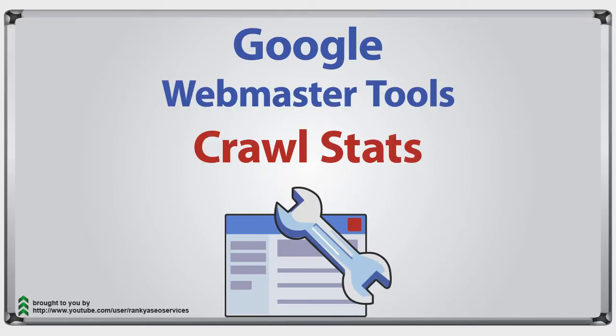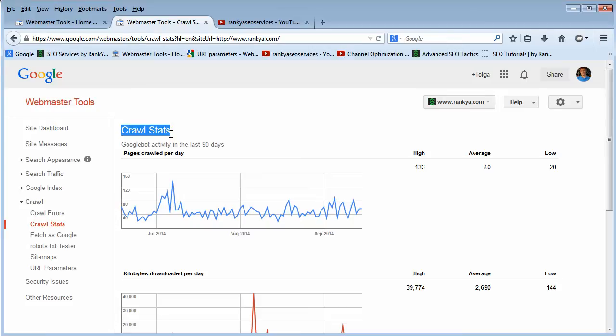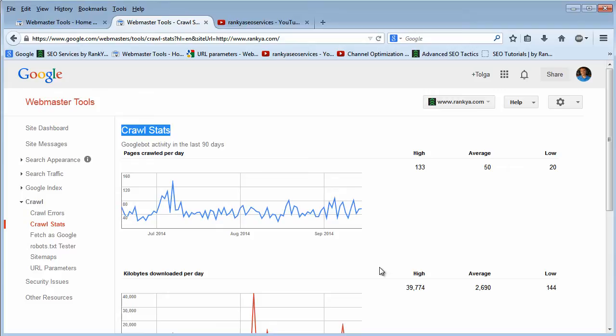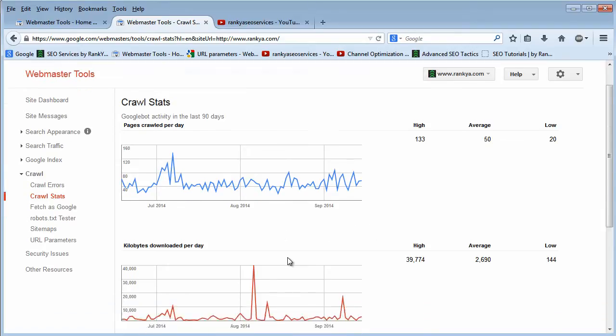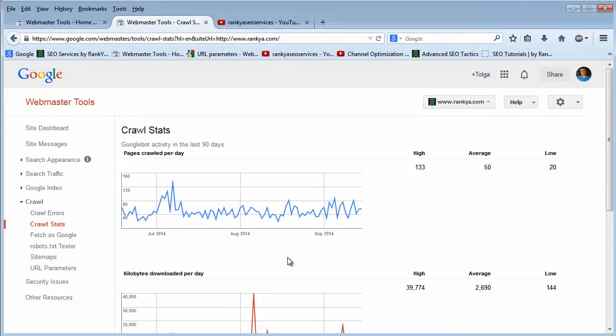Hello and welcome back again. In this video session, I'm going to quickly talk about the crawl stats information Google makes available through Google Webmaster Tools. As we can see, Google is showing us three different graphs.